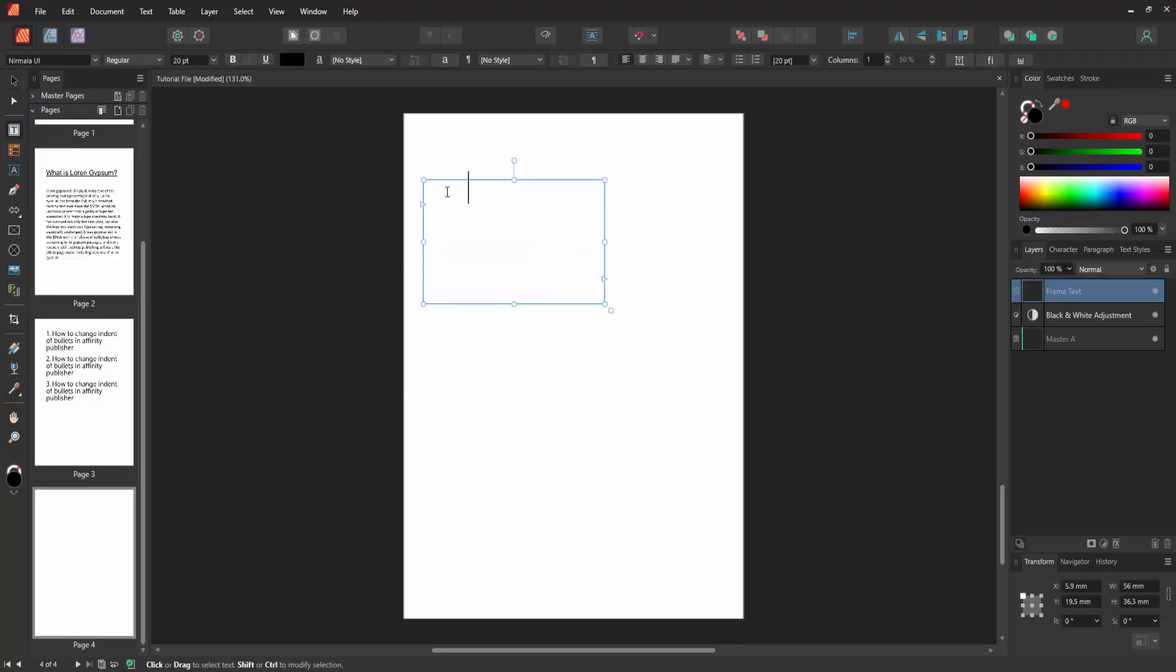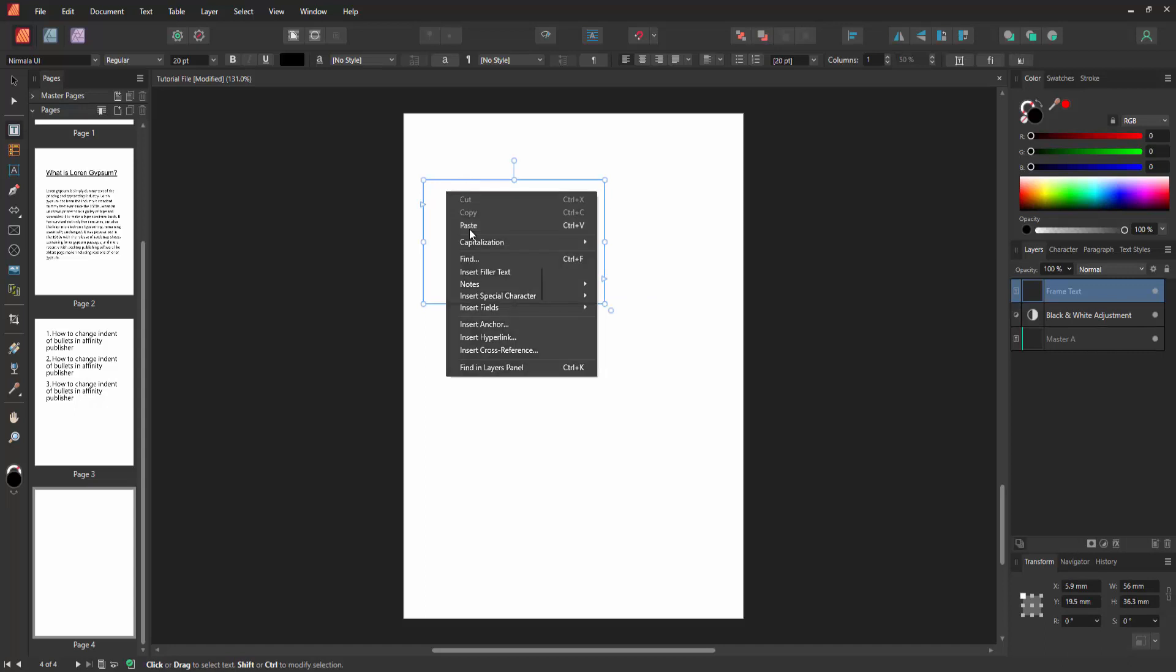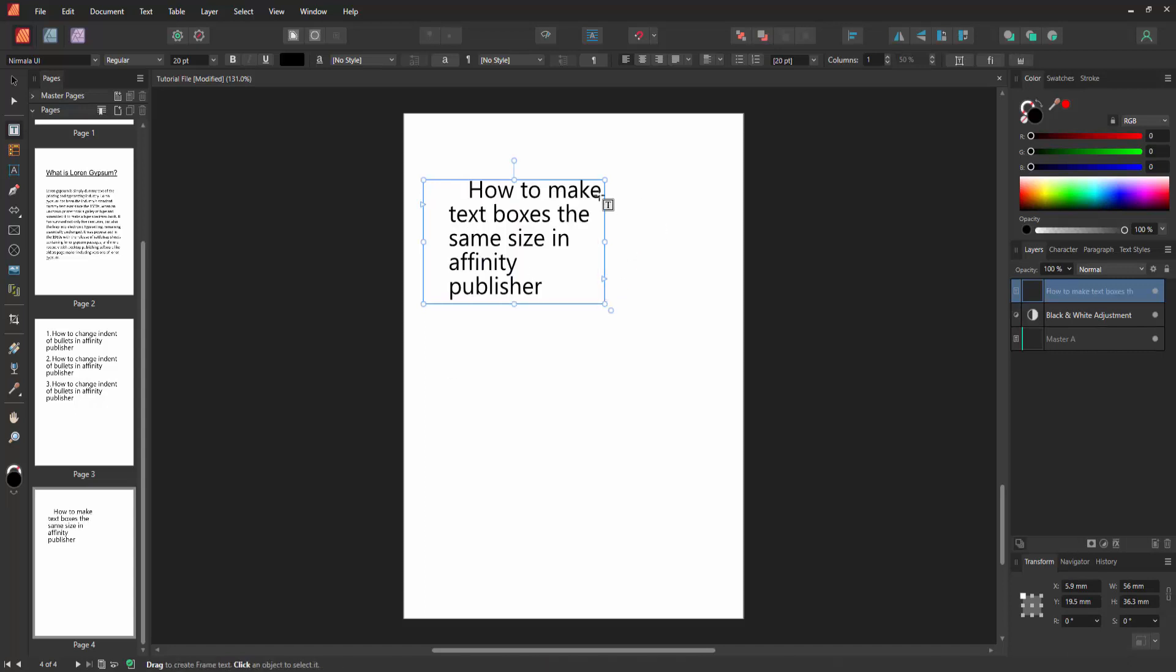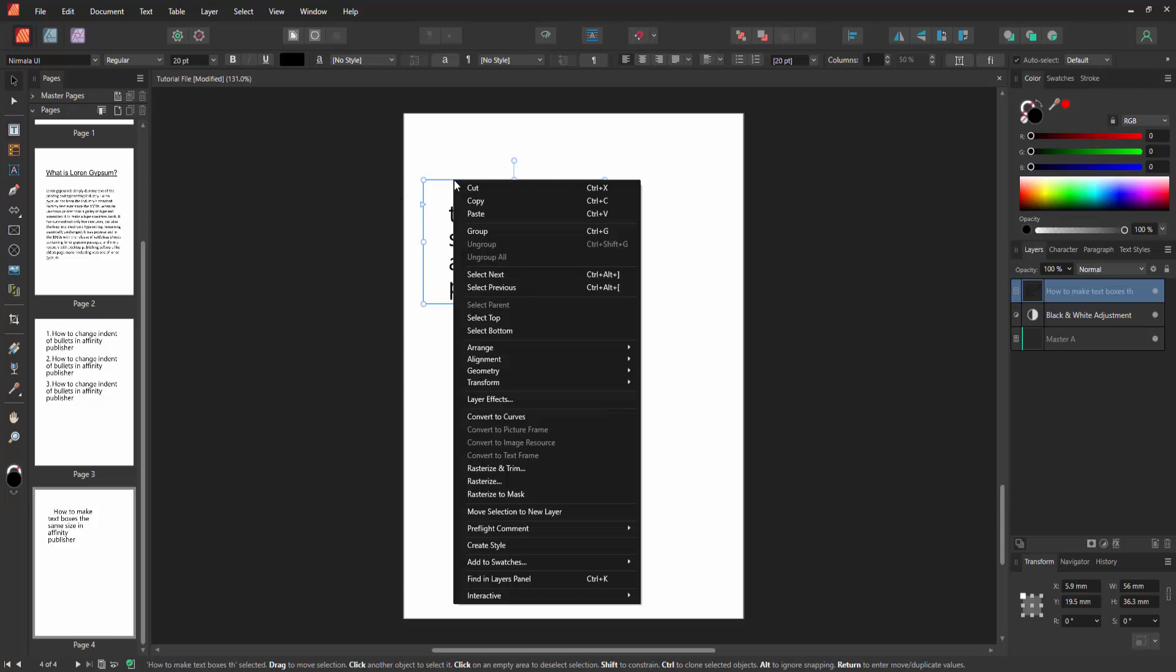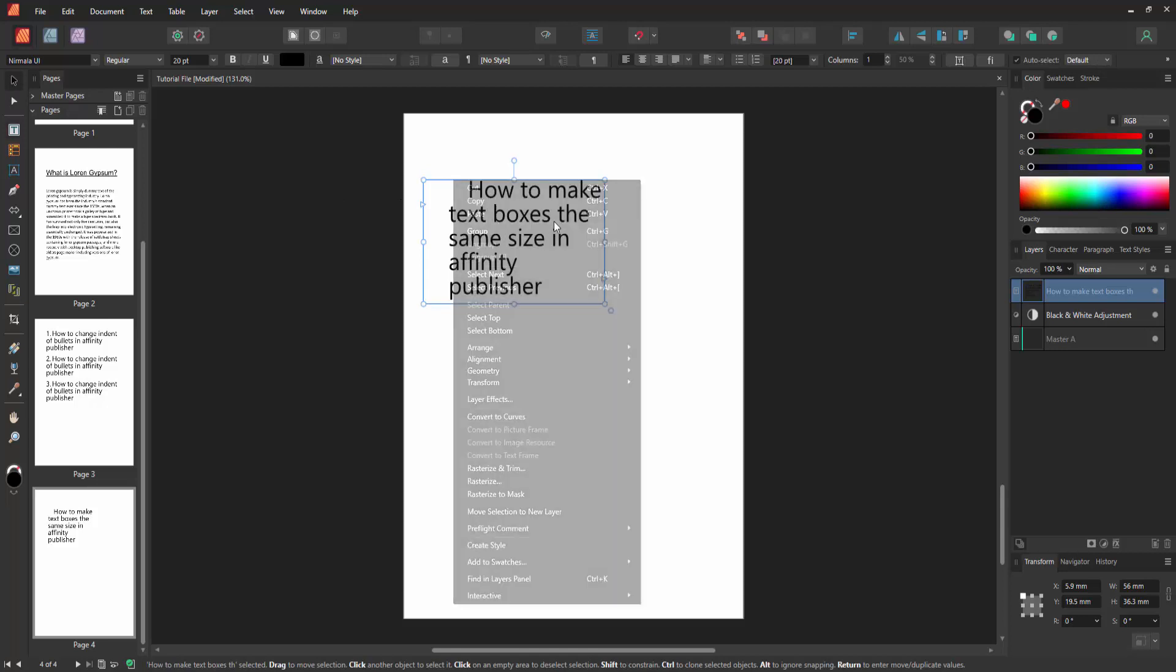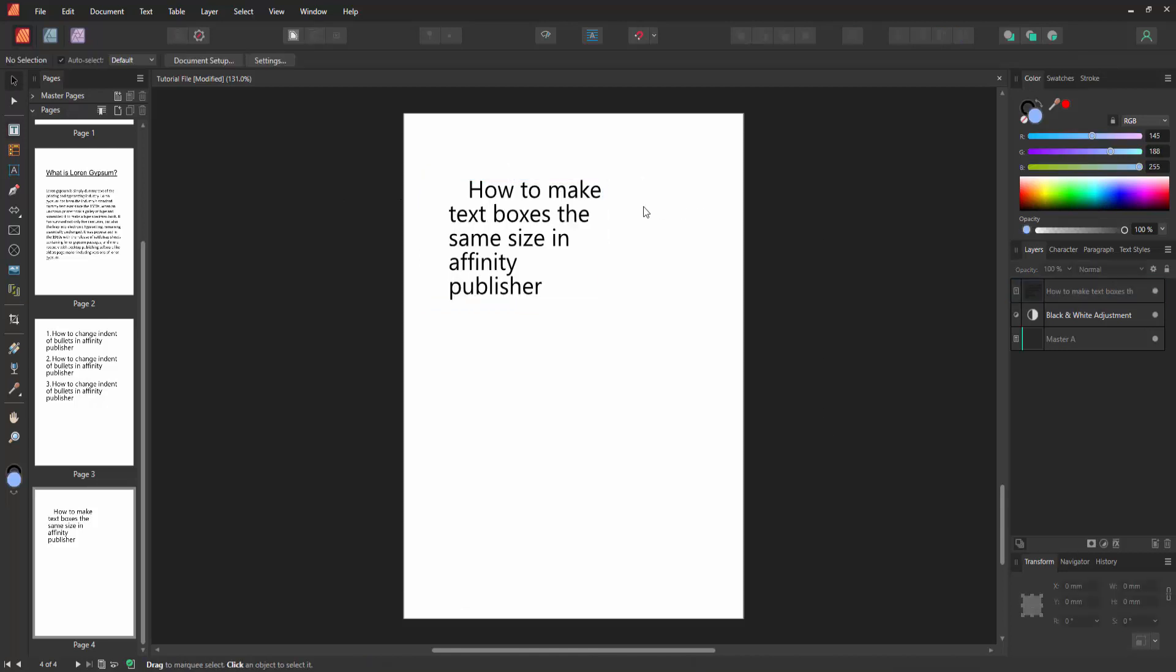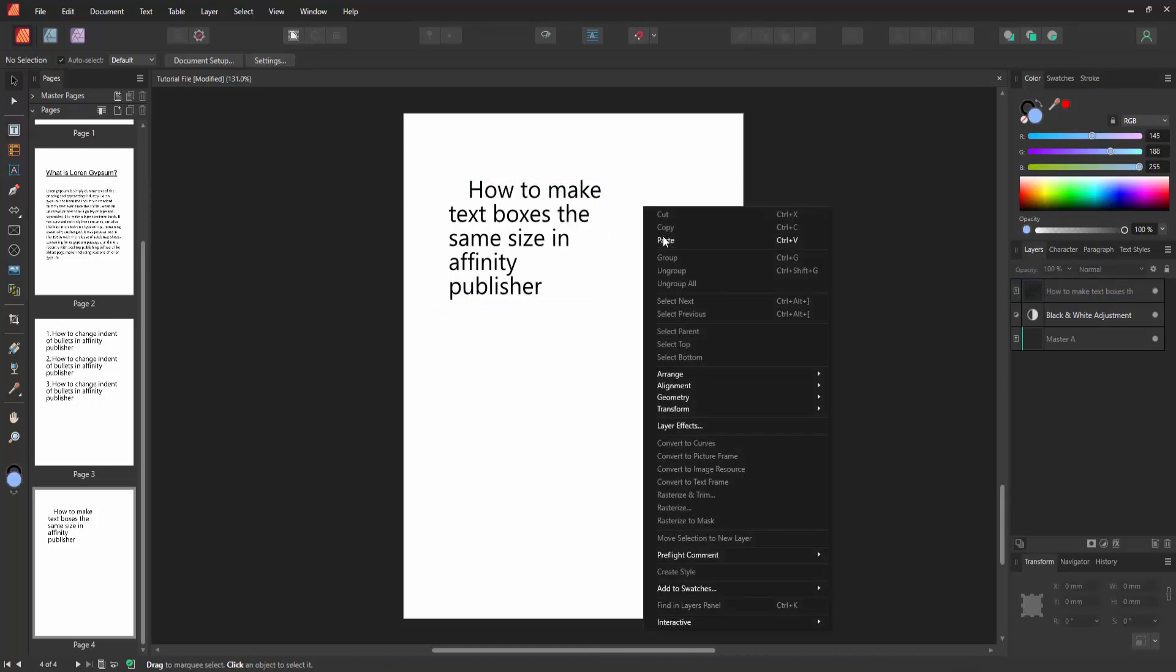You can write anything in this text box. Now I'll paste some content. Go to the tools section again and select the Move Tool. Right-click and copy this text box, then right-click and paste.